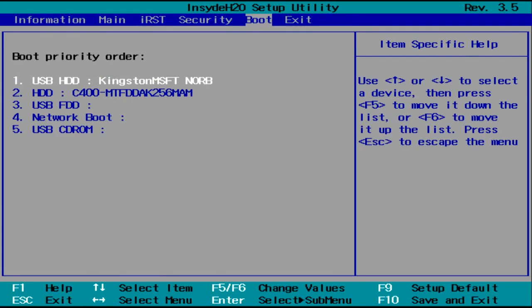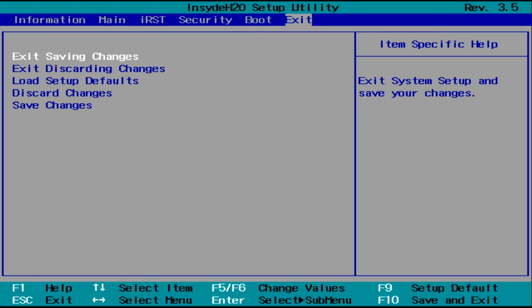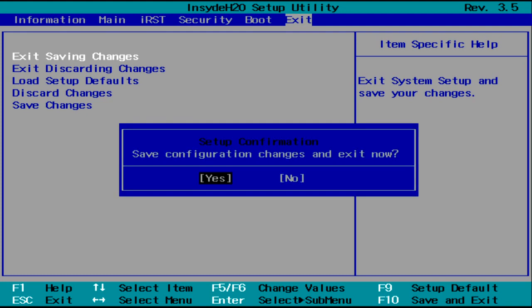When it is, use your arrow keys to move over to the Exit menu at the top of the screen, and press Enter on Exit Saving Changes. It'll ask you to confirm that you want to save and exit. Just press Enter again, and your computer will restart.